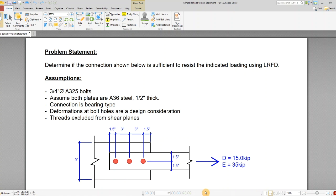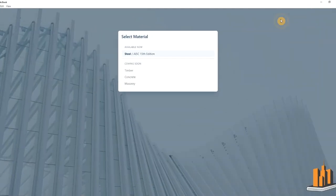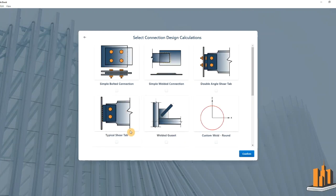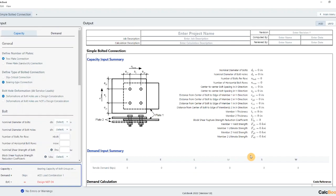Let's go ahead and open up CalcBook. Go into our steel module, go into our connection designs, and click on simple bolted connection to open up the design module.